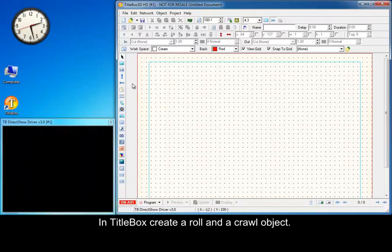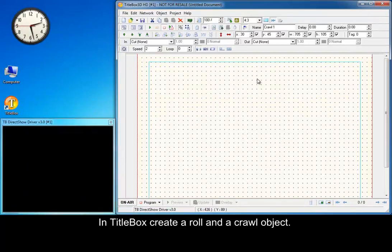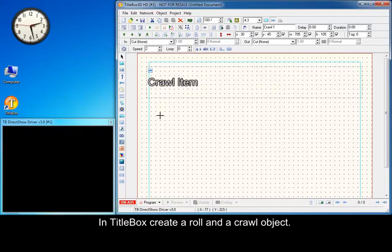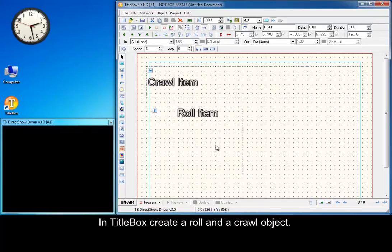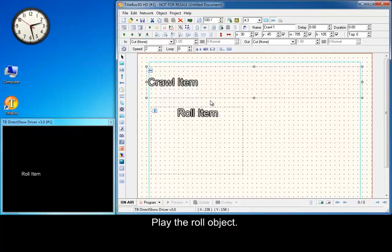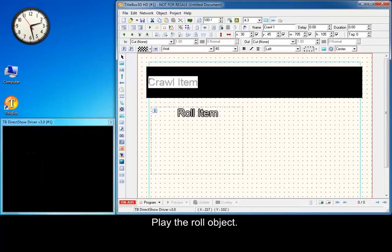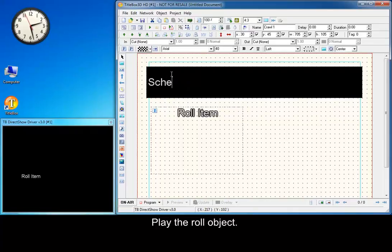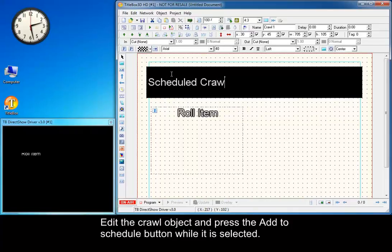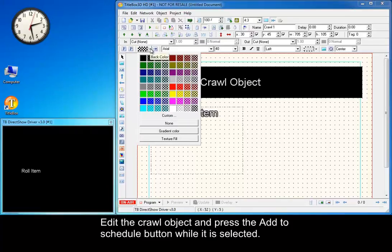In Title Box, create a roll and a crawl object. Play the roll object. Edit the crawl object and press the Add to Schedule button while it is selected.